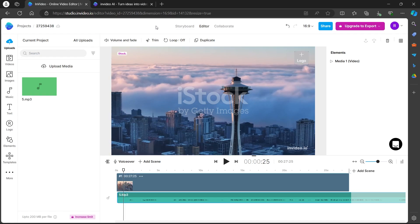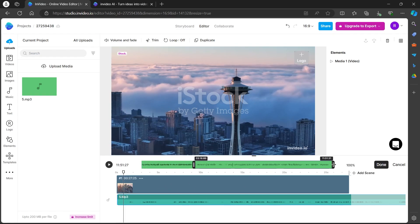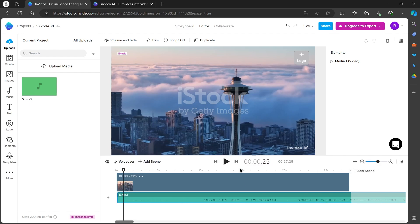Now, you can select this voiceover, click on the trim, and delete any unwanted part from this voiceover. Choose it and click on done. And by doing this, you would have successfully added your voiceover to InVideo.